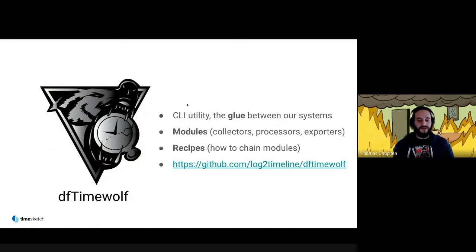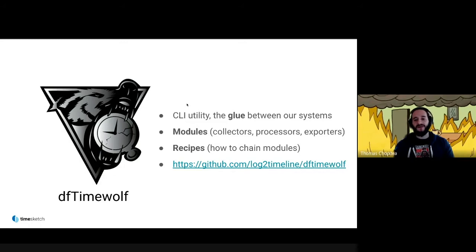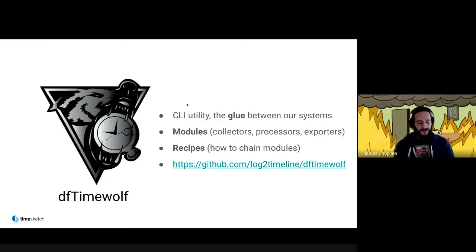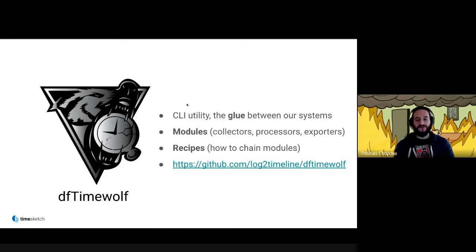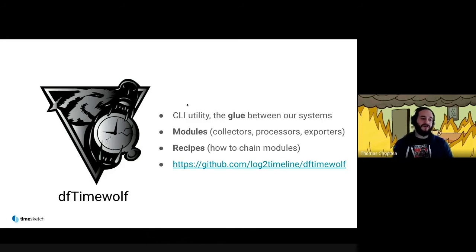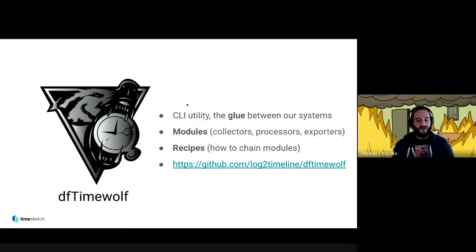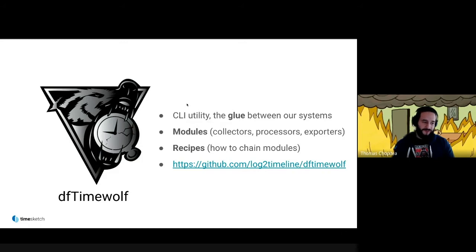DFTimeWolf, what is it? It's a CLI utility which acts as the glue between all our systems. We use it to save a bunch of time. It interacts with systems using modules which we call collectors like GRR, processors like Plaso, and exporters like the module that interacts with Timesketch. How these modules are chained together is explained through recipes. We are open source, so you can grab a fresh copy of TimeWolf at the link right there.